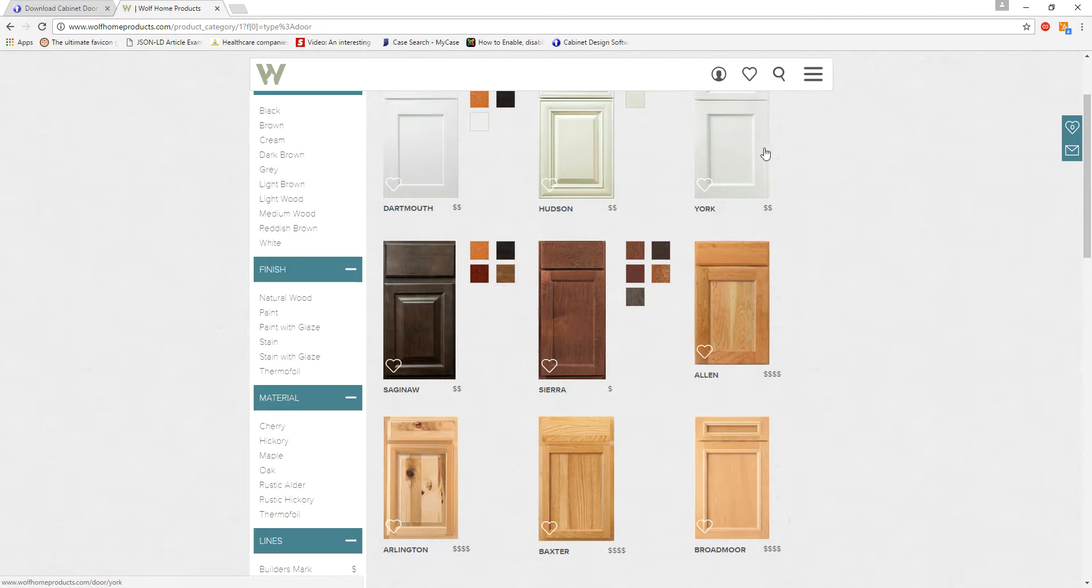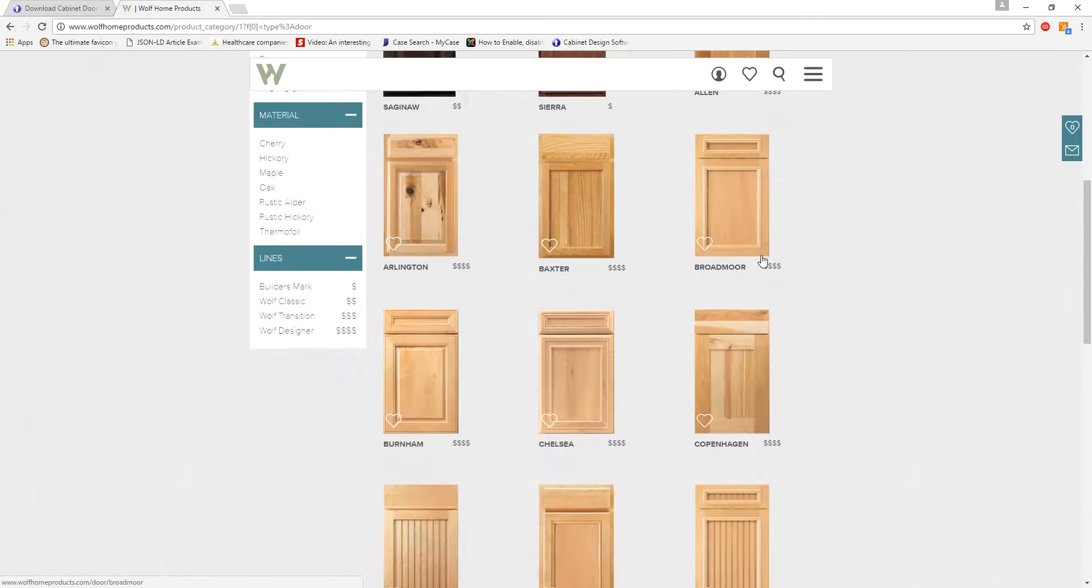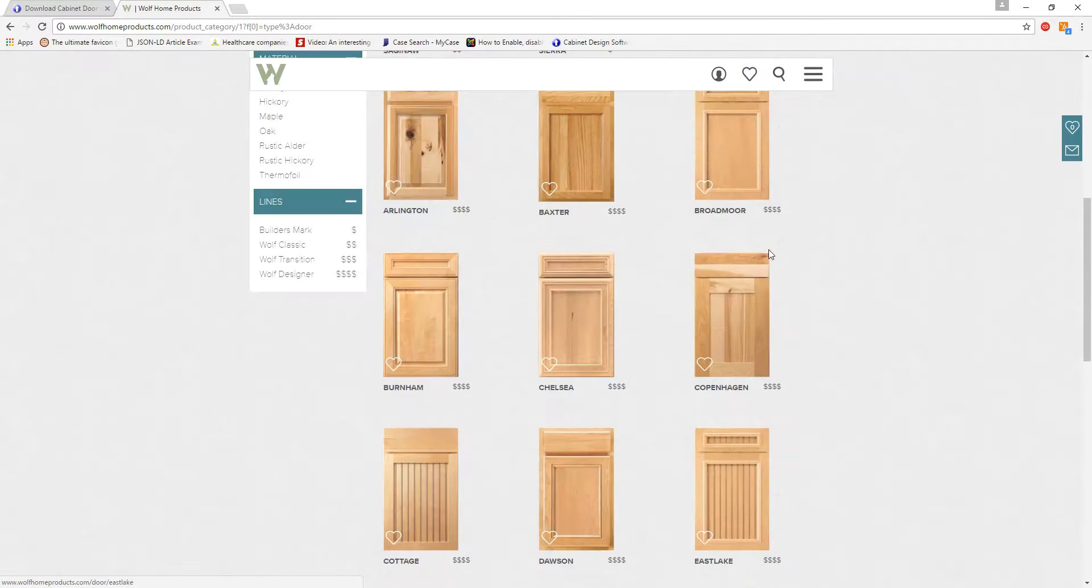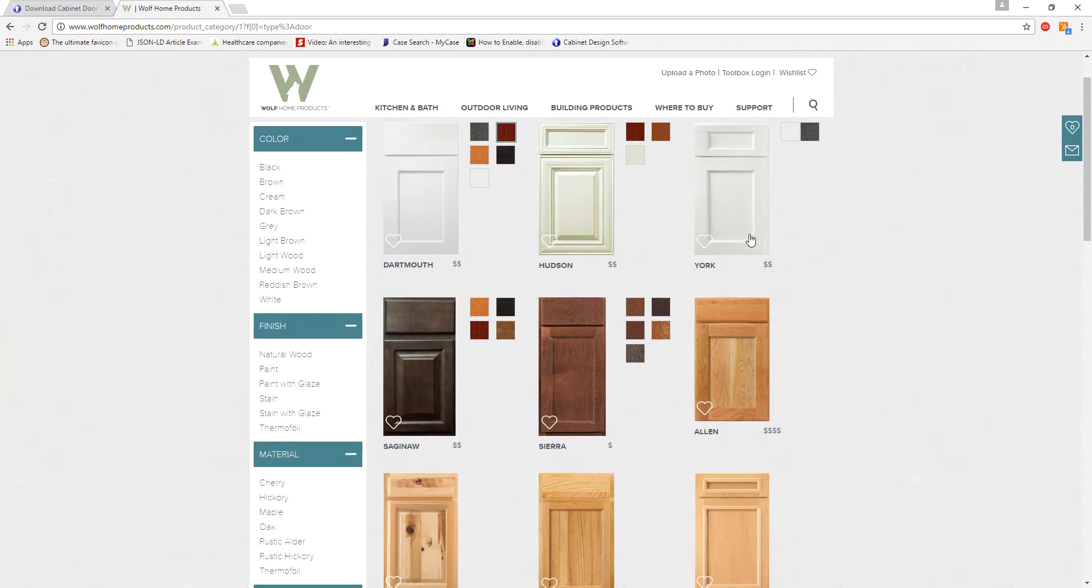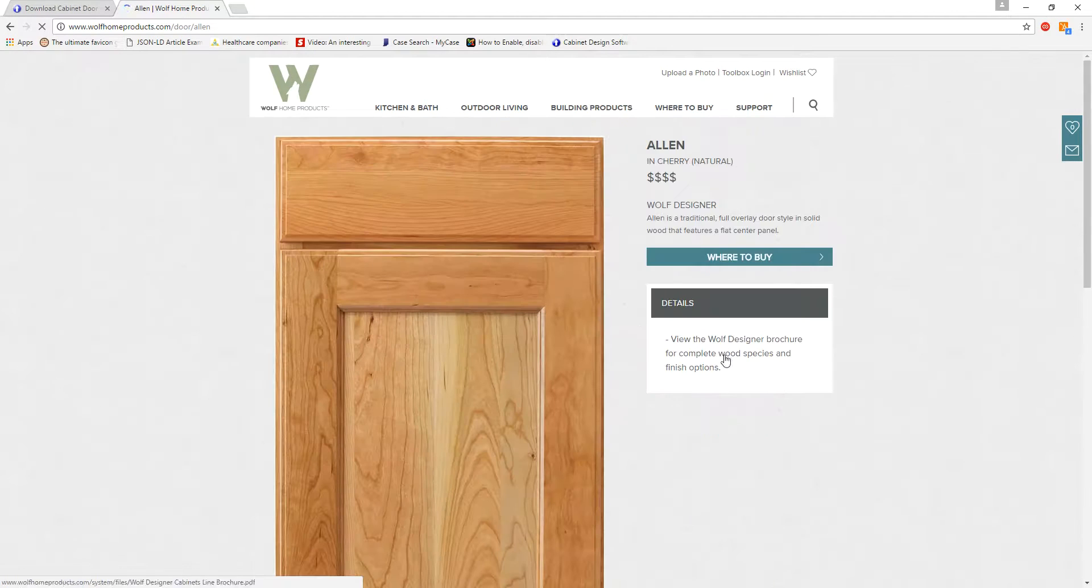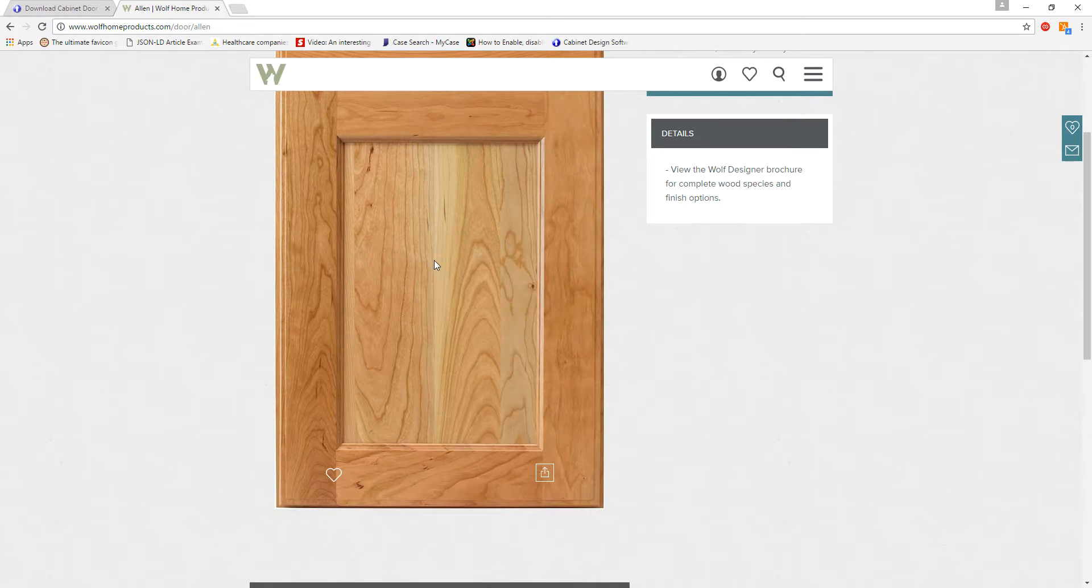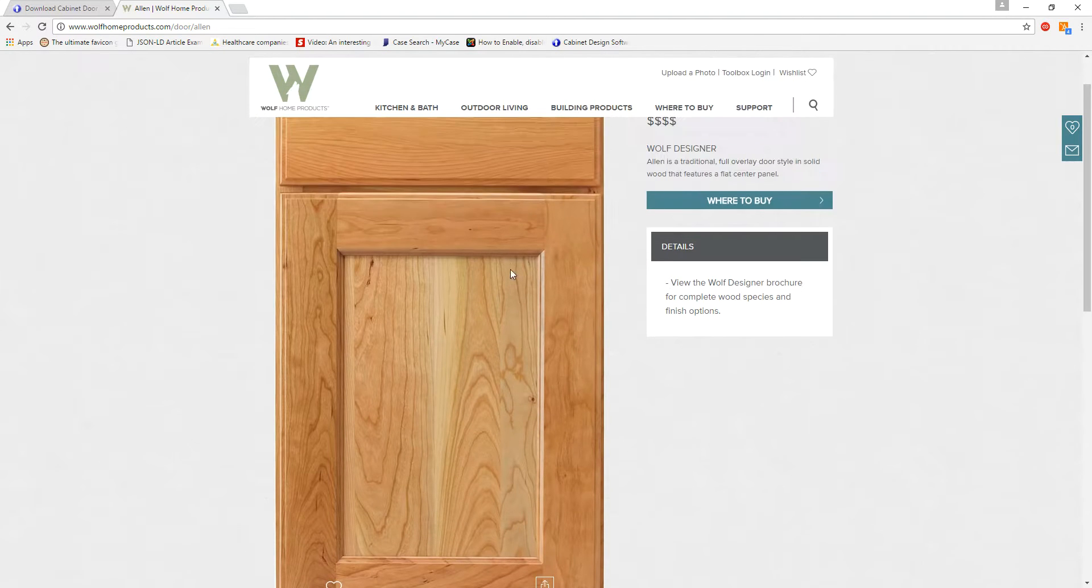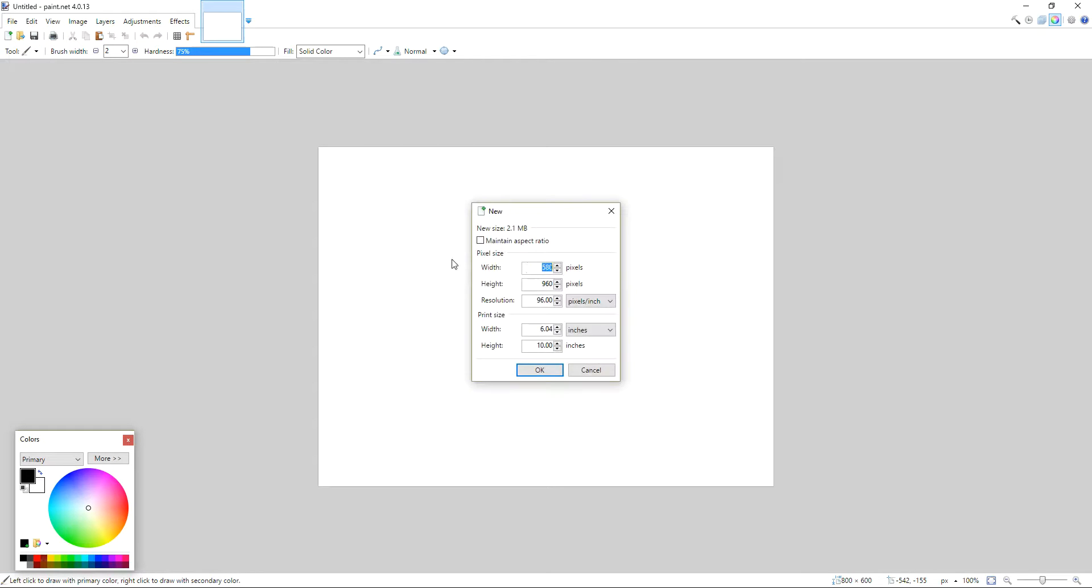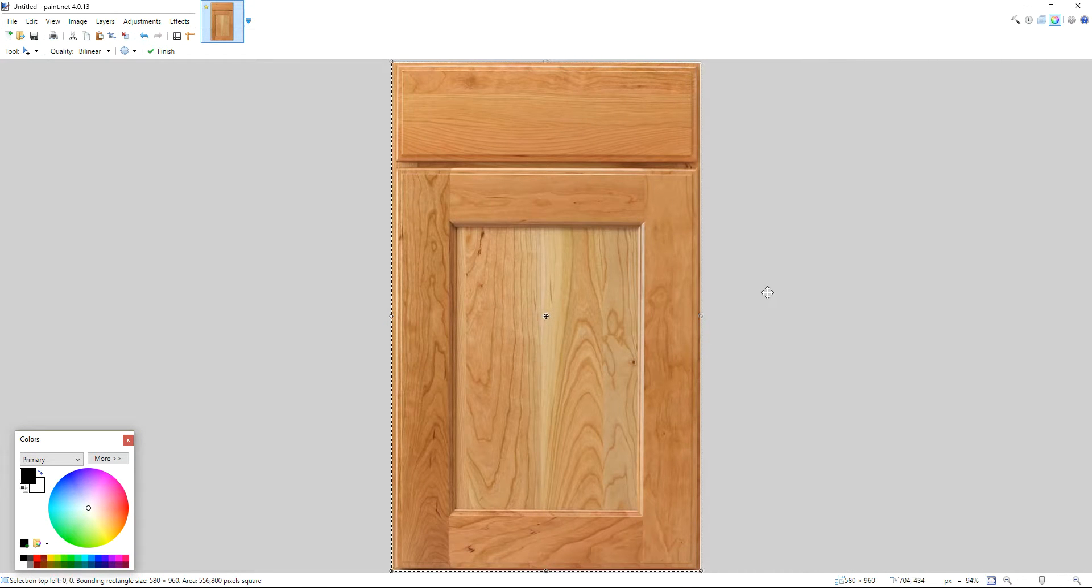And here we are. So I'm going to just pick any of these as an example. I don't know which color you like. I'll go with this one here. So I'm just going to double click, and you're going to right click and copy the image, all of it. And then go to your paint.net. And you want a new file. Click OK. Control V to paste.